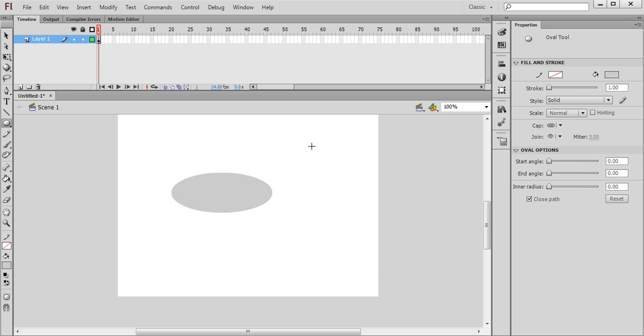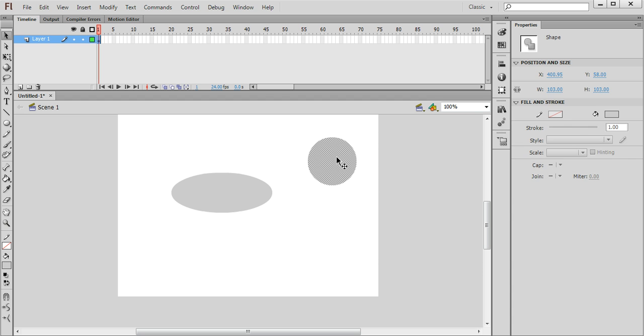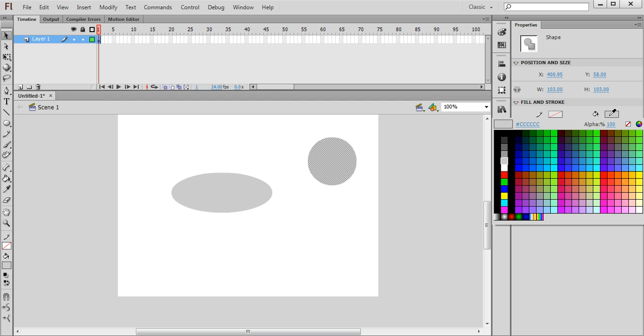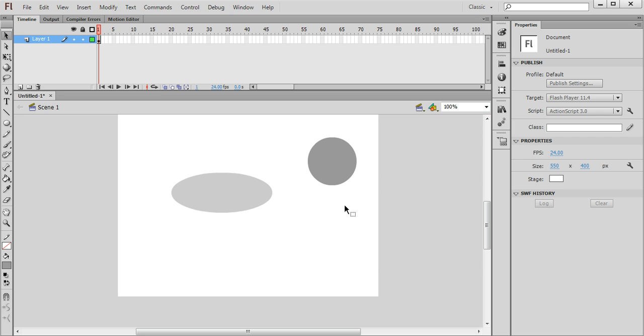Now I'm going to draw another oval, in fact it's going to be a circle this time, so I'm going to hold down shift whilst dragging and it will make a perfect circle. I want to change the colour of it, so using the selection tool I'm going to select that and then pick a slightly darker colour like so.